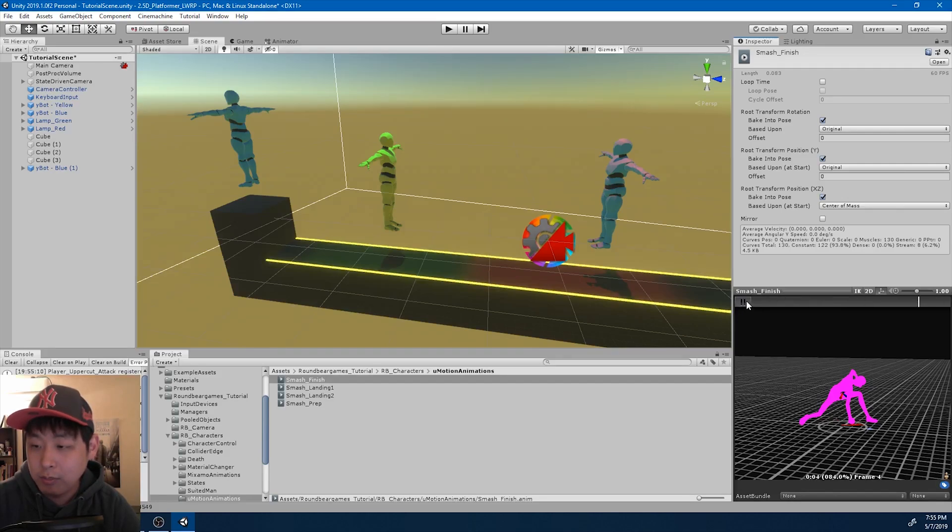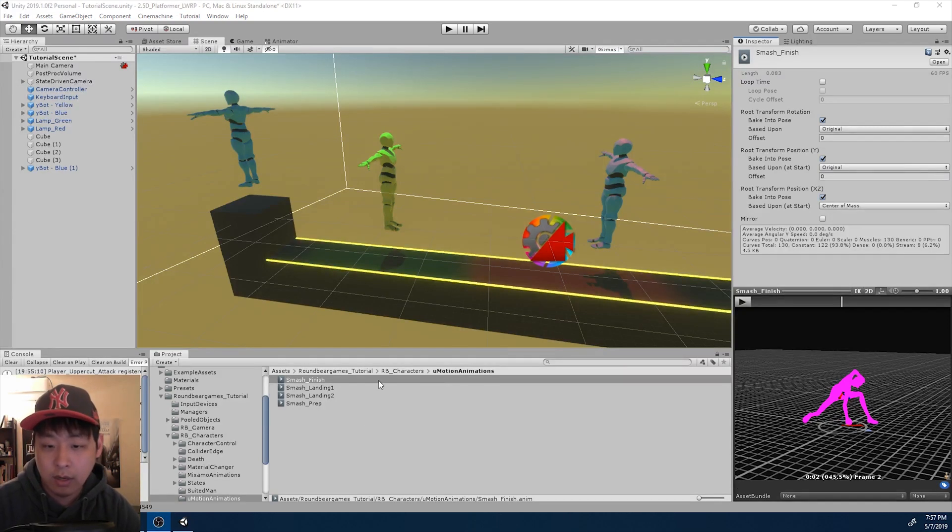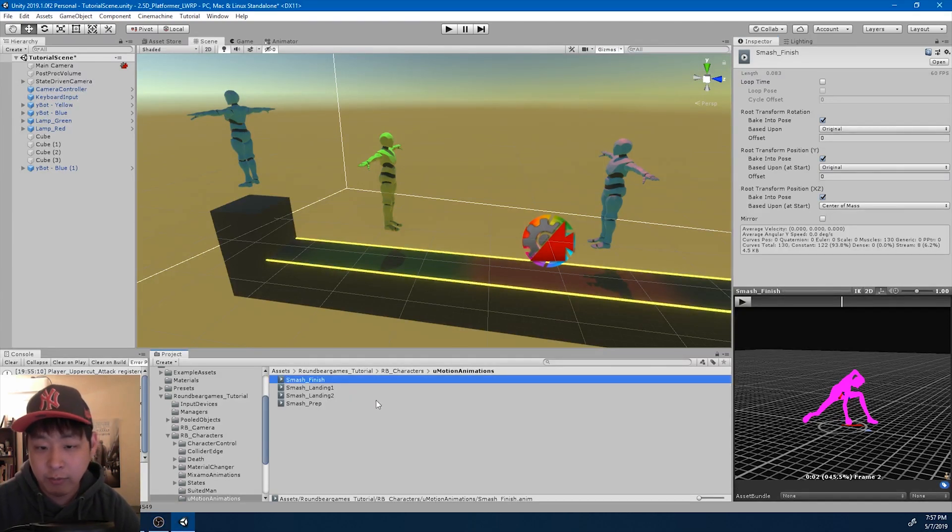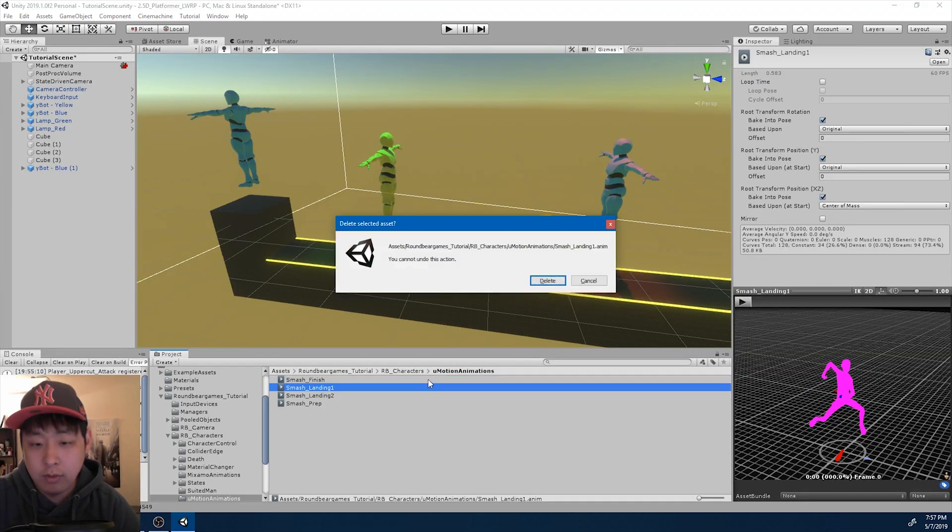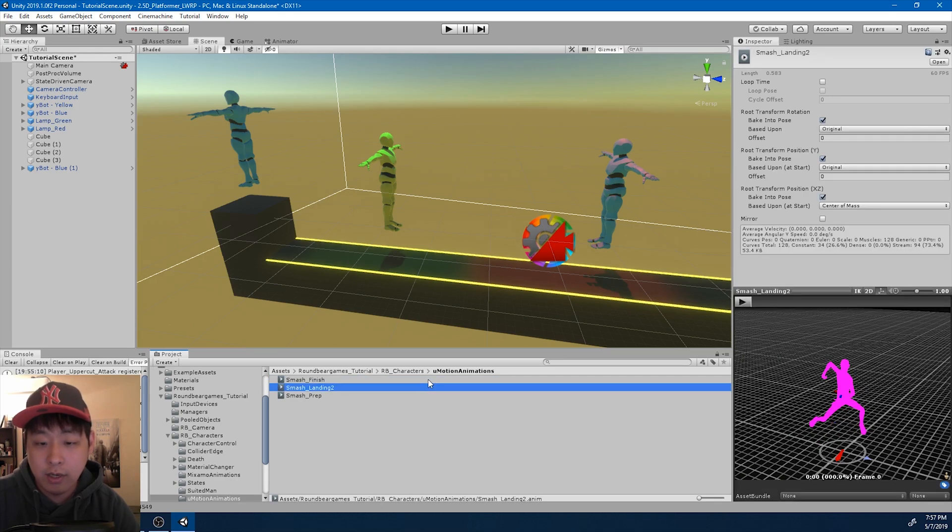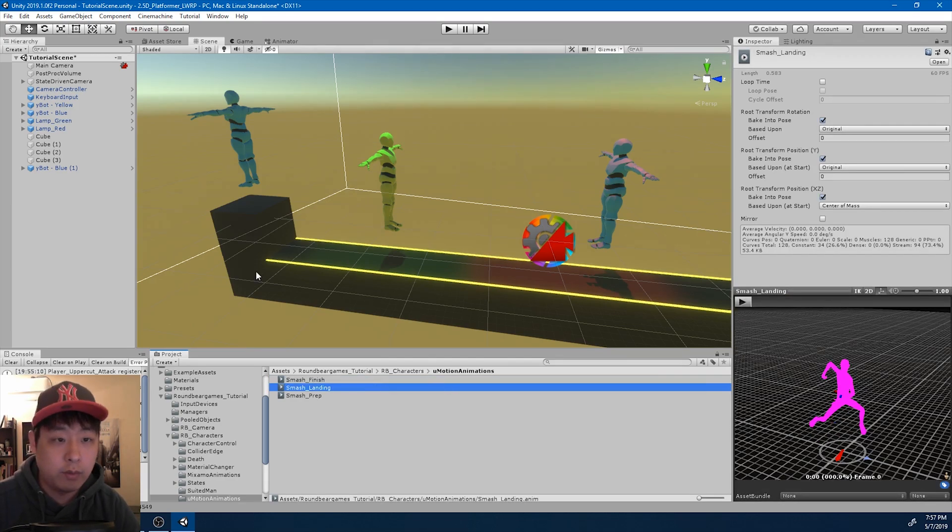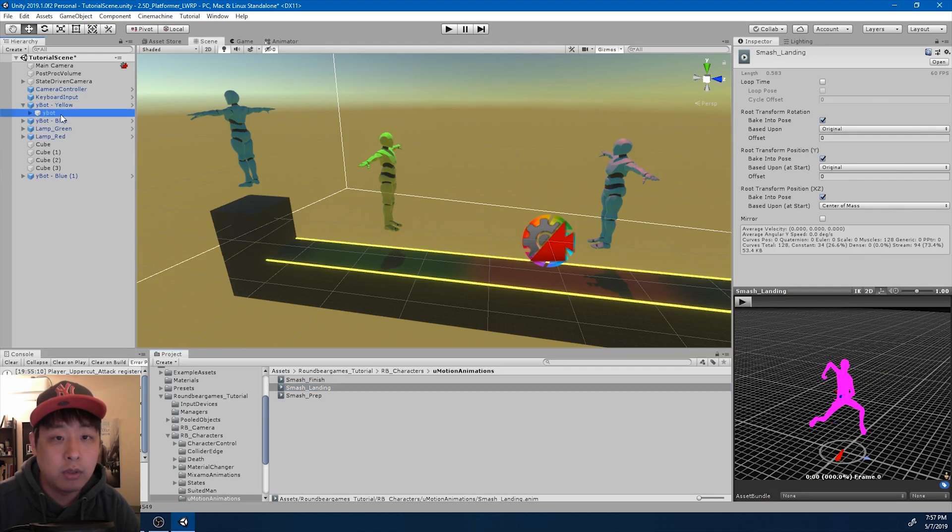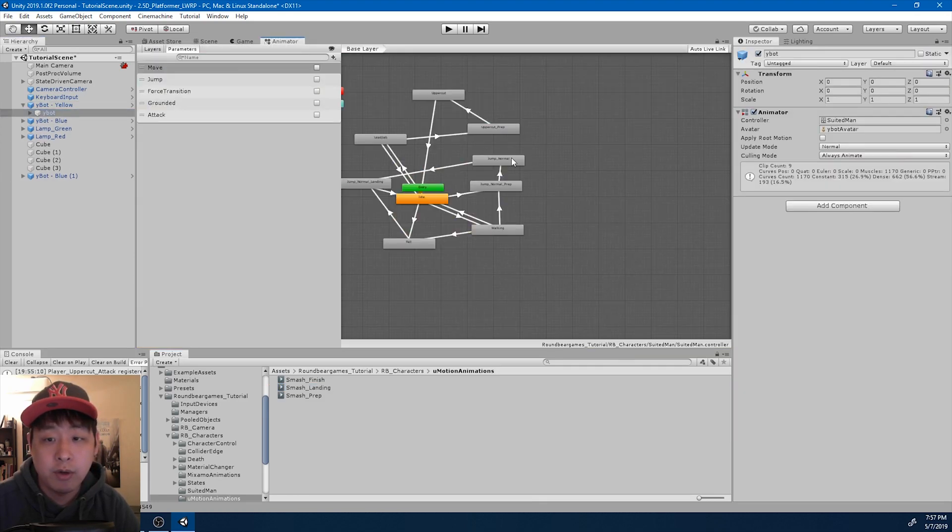So I'm going to put these animations into a single move. I only need one type of landing, so I'm going to get rid of landing one, and I'm just going to keep landing two. I'm going to go into the animator for the player, the animator window.